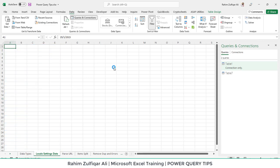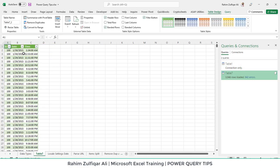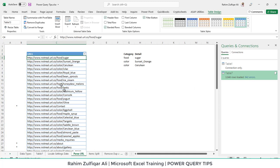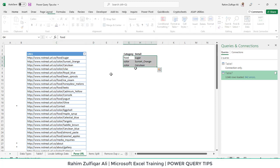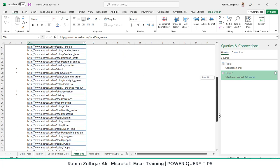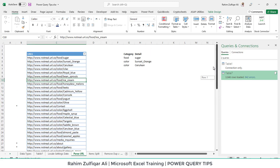When you click Close and Load, it opens a new worksheet with our transformed data ready to use. Next we have a query related to parsing URLs. In this scenario we are required to split main categories and subcategories. Observing all the links, there are generally two main categories — food and color — and their respective subcategories.